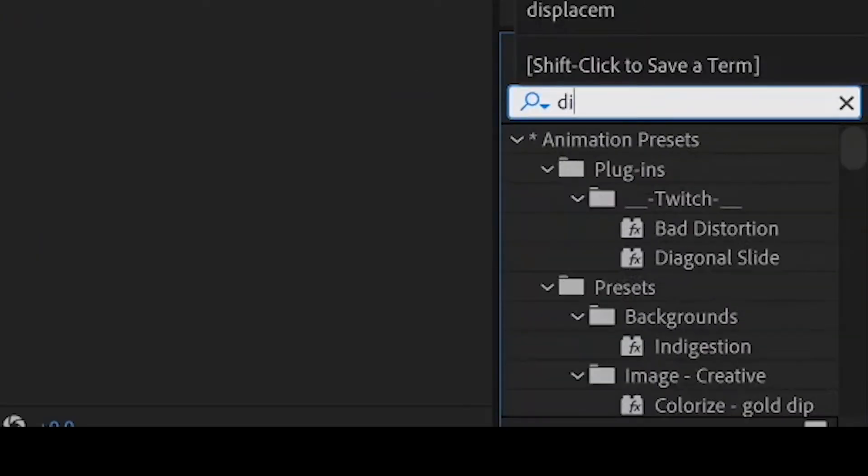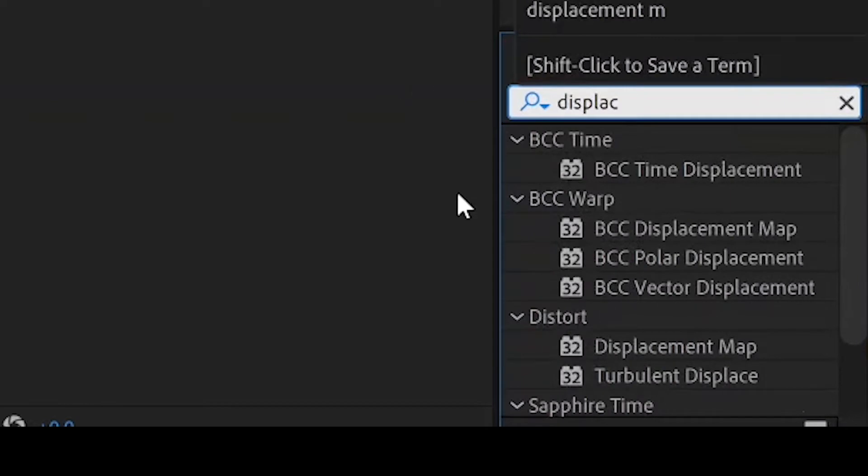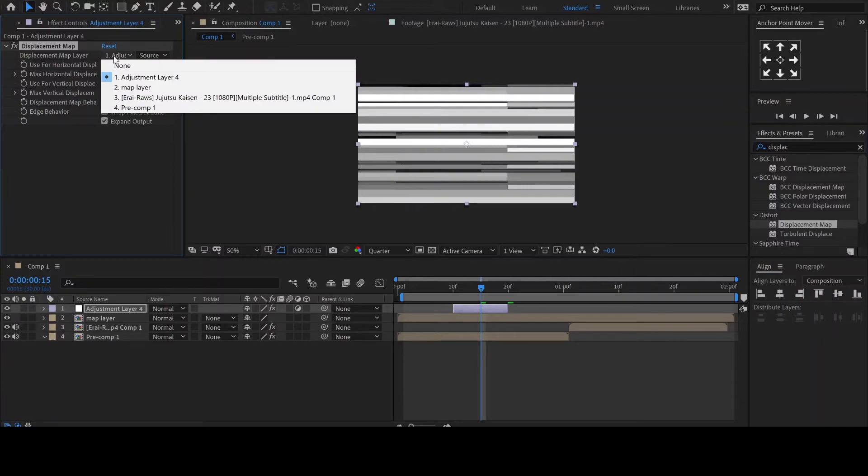Then add the effect Displacement Map and set it to the map layer you just made.